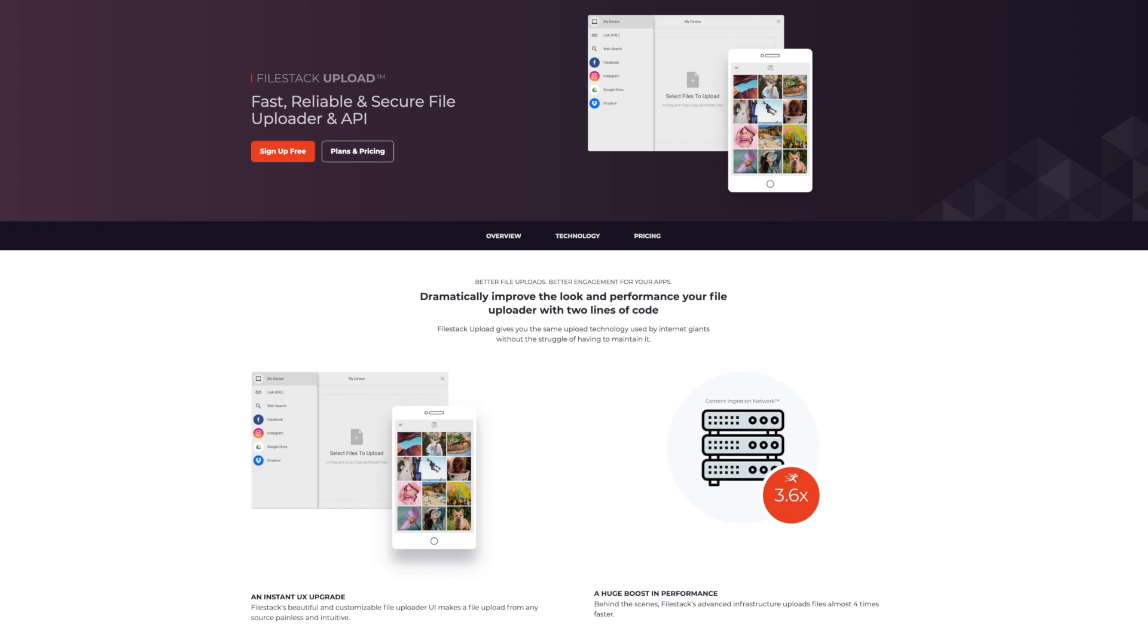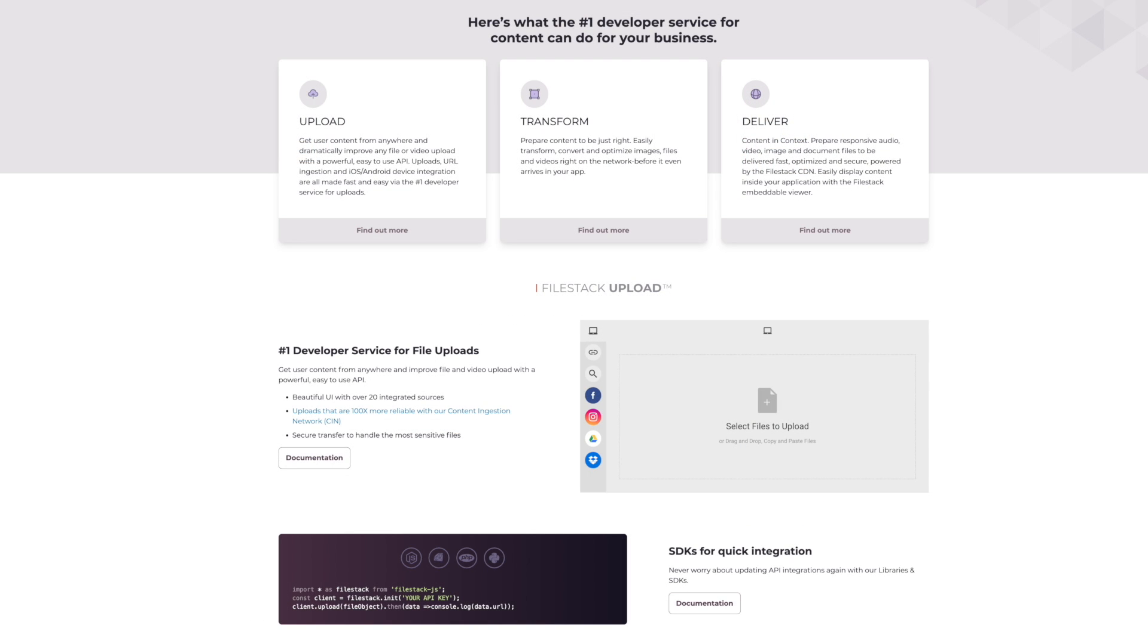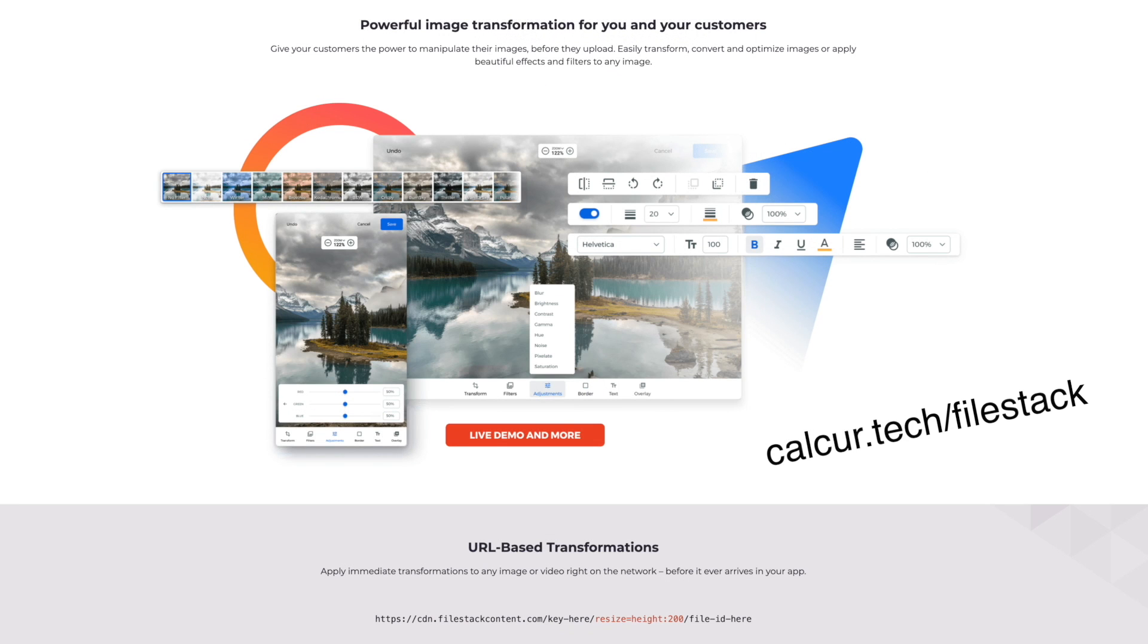Are you looking for a file uploader that works well with React? FileStack covers everything from simple file uploading to image transformations. Check them out, I'll leave a link in the description.